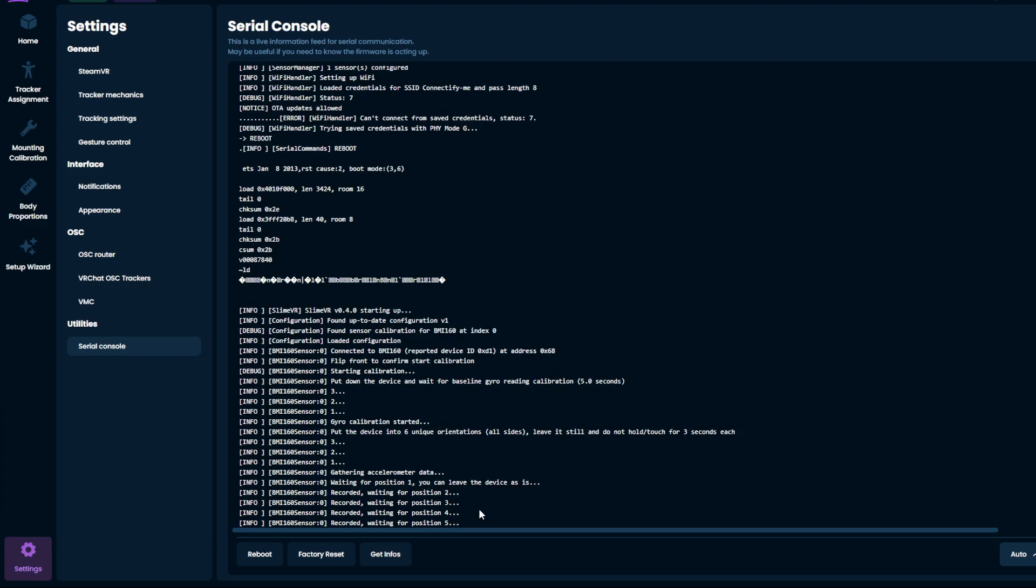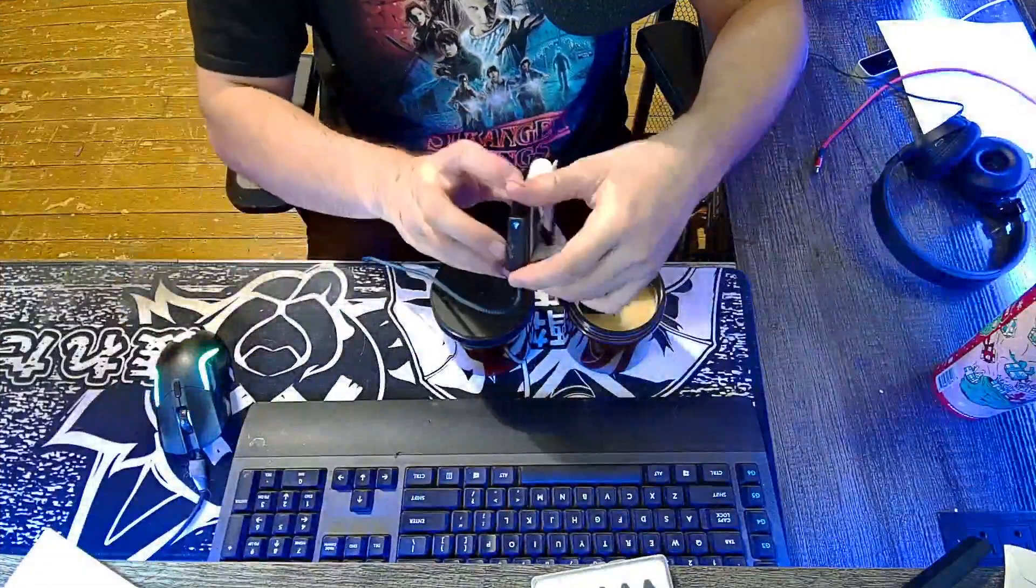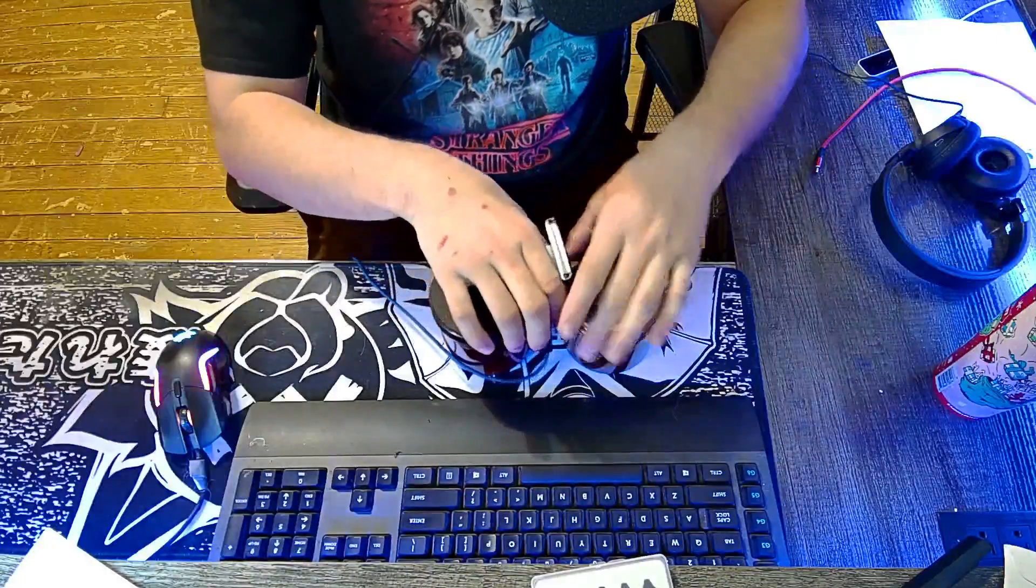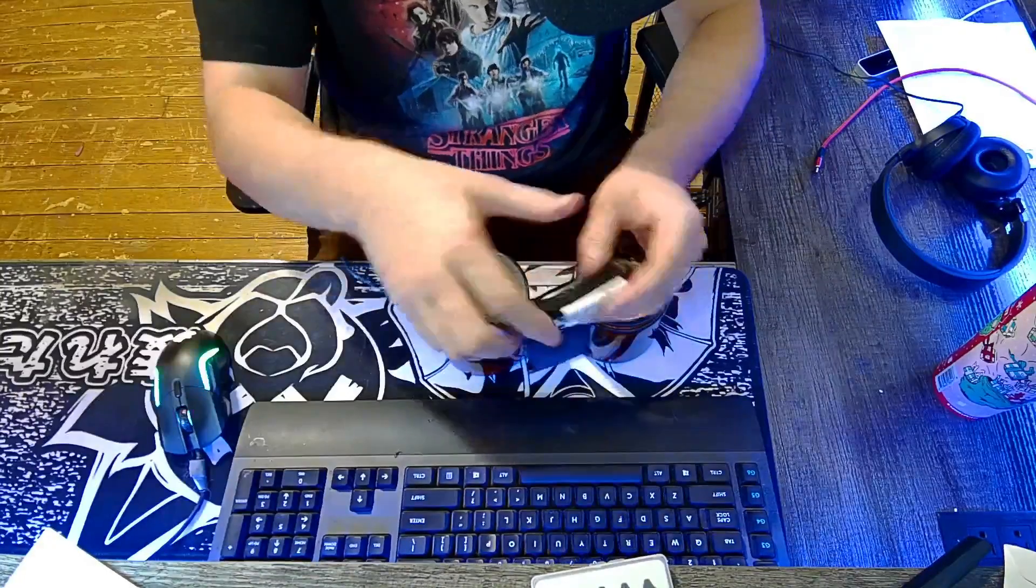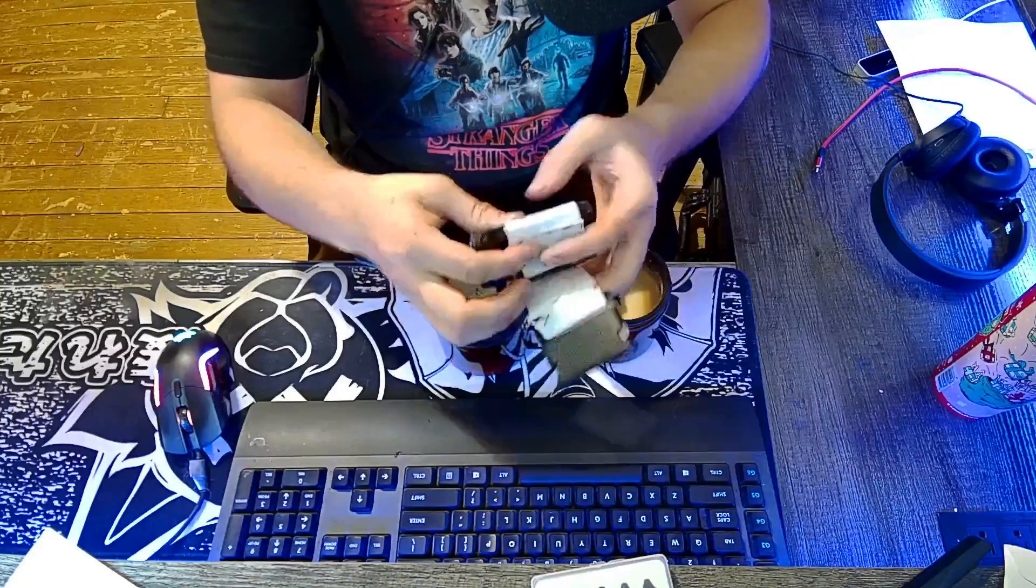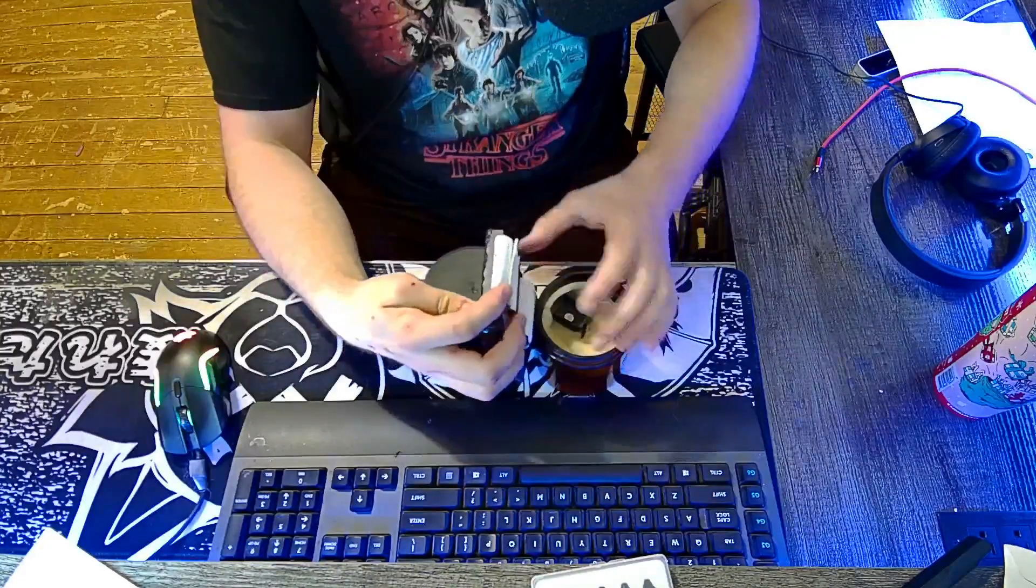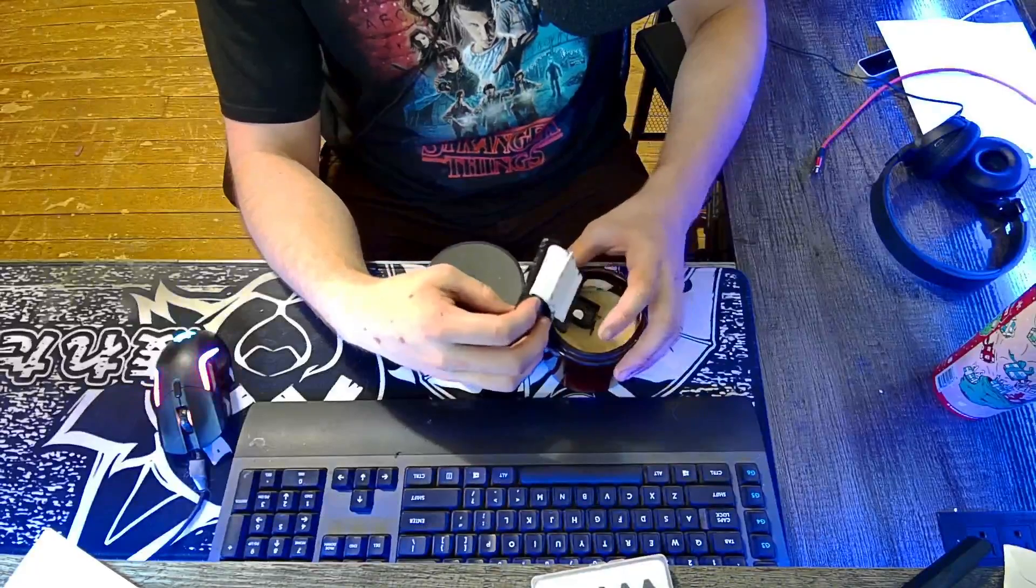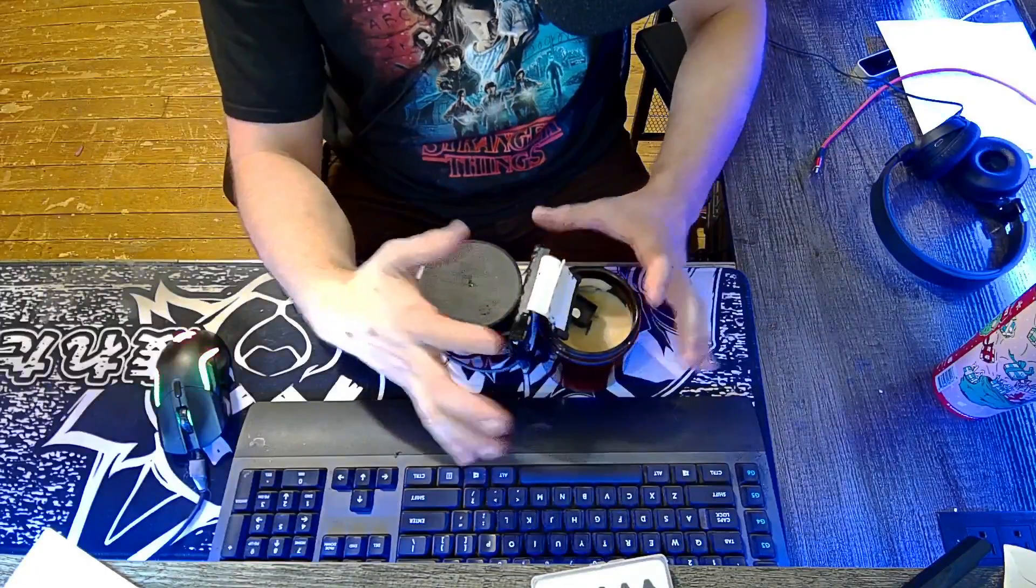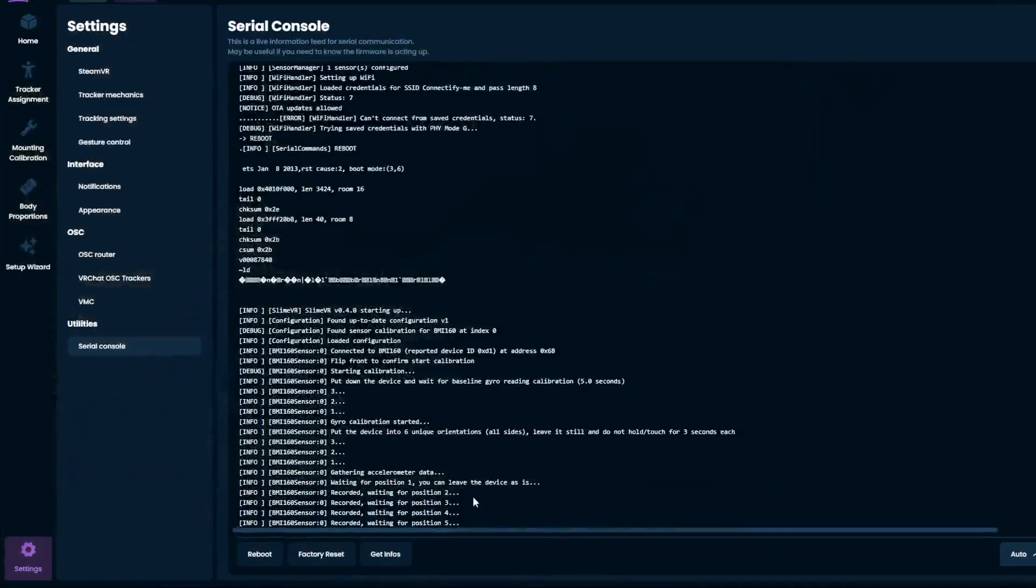And then position five again. Flip it over. I'm going to go on this side here, which is a little funky with the cable sticking out. So what I like to do is really kind of have it hover a little bit like that. Now it's doing position five.